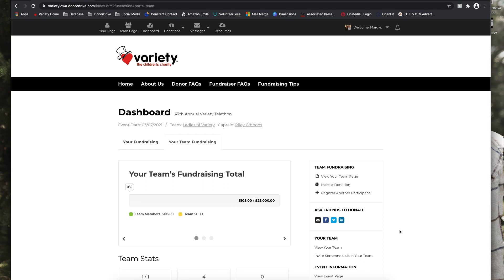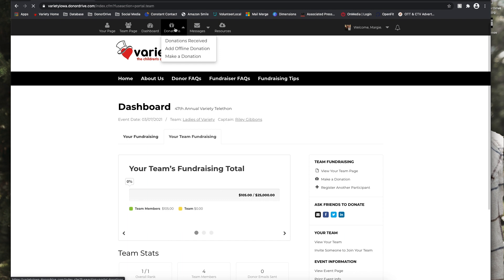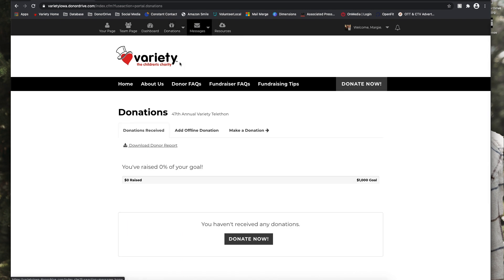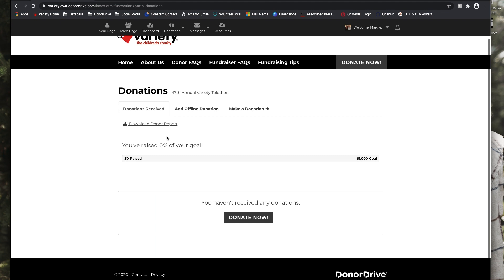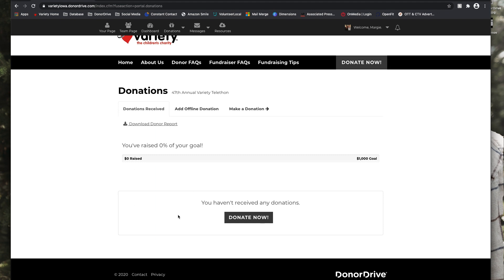So next under the donations tab, you can view the donations that you have received and see how you're progressing toward your fundraising goal. You can also see your fundraising thermometer on your personal page. You can download your donor report. And here is where any donations that you've received will show up, and you'll have the option to send a thank you email directly from this page.